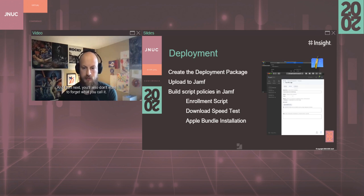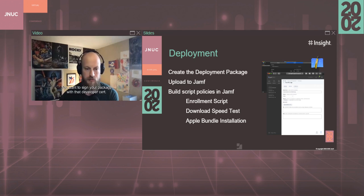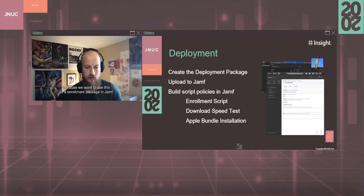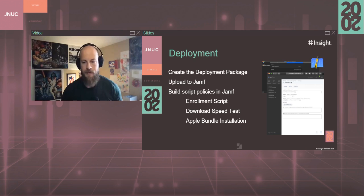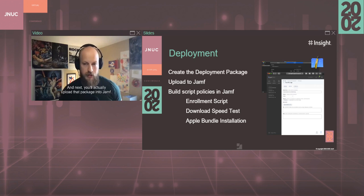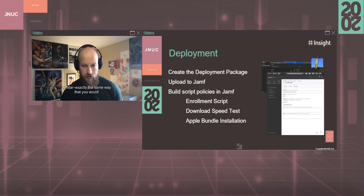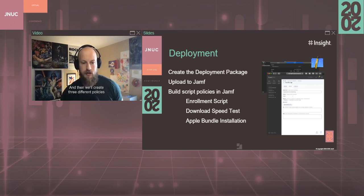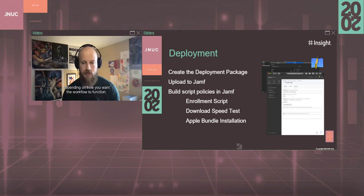And then next, you also don't want to forget, you want to sign your package with that developer cert because we want to use this as an enrollment package in Jamf. Then next, you'll actually upload that package into Jamf, similar or exactly the same way that you would for any other package in Jamf. And then we'll create three different policies depending on how you want the workflow to function.